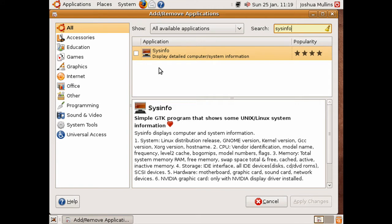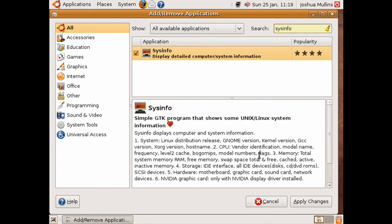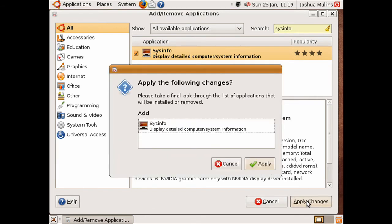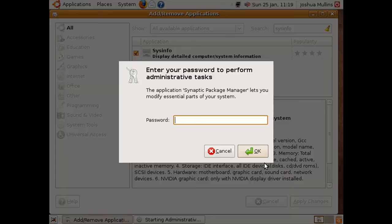If we want to install it, you click the tick box, click enable, apply the changes, apply again, and enter your password to carry on.